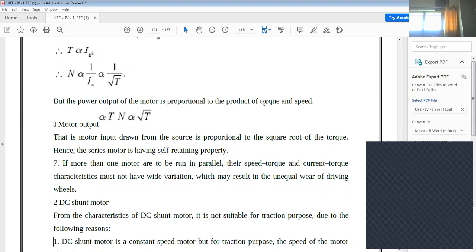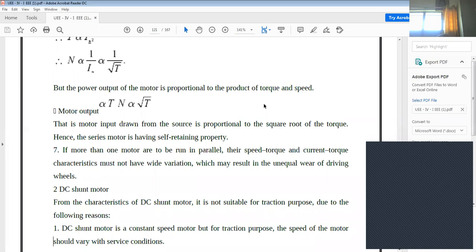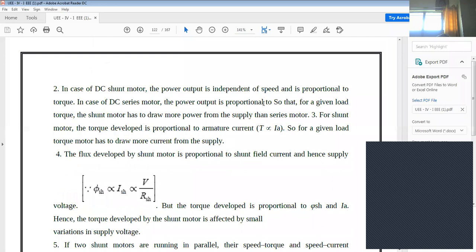The second type is the DC shunt motor. This is generally not suitable for traction. In a few places where series or compound motors are not available, this motor may be used, but it is generally not preferred. The shunt motor is a constant speed motor, and the speed should vary with service conditions in traction, which is not possible here. Also, flux is independent of speed, so shunt motors are not used for traction.